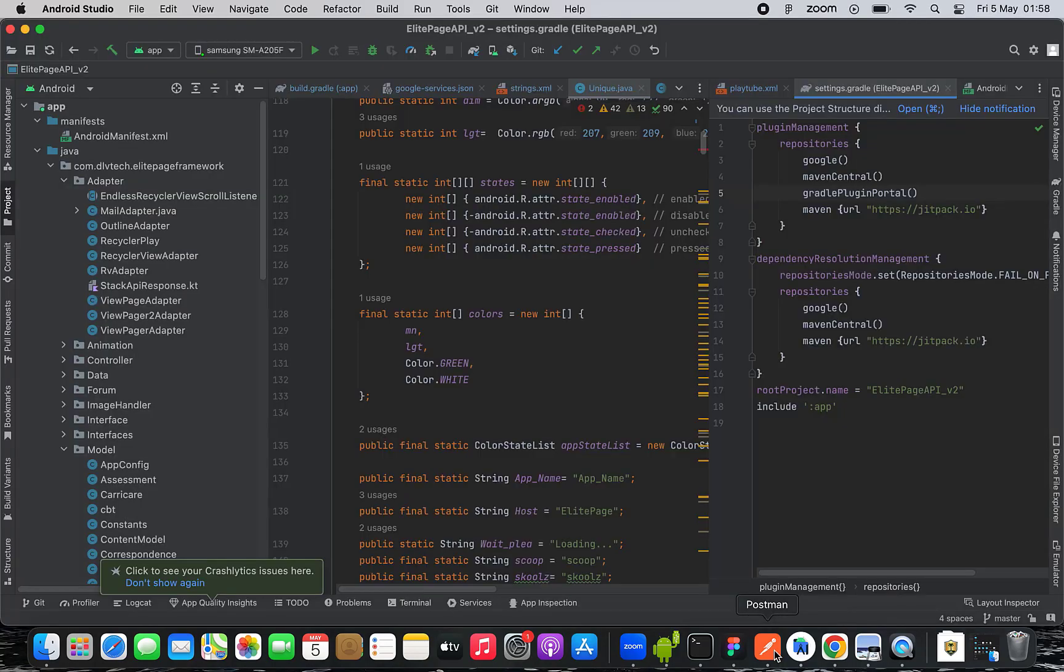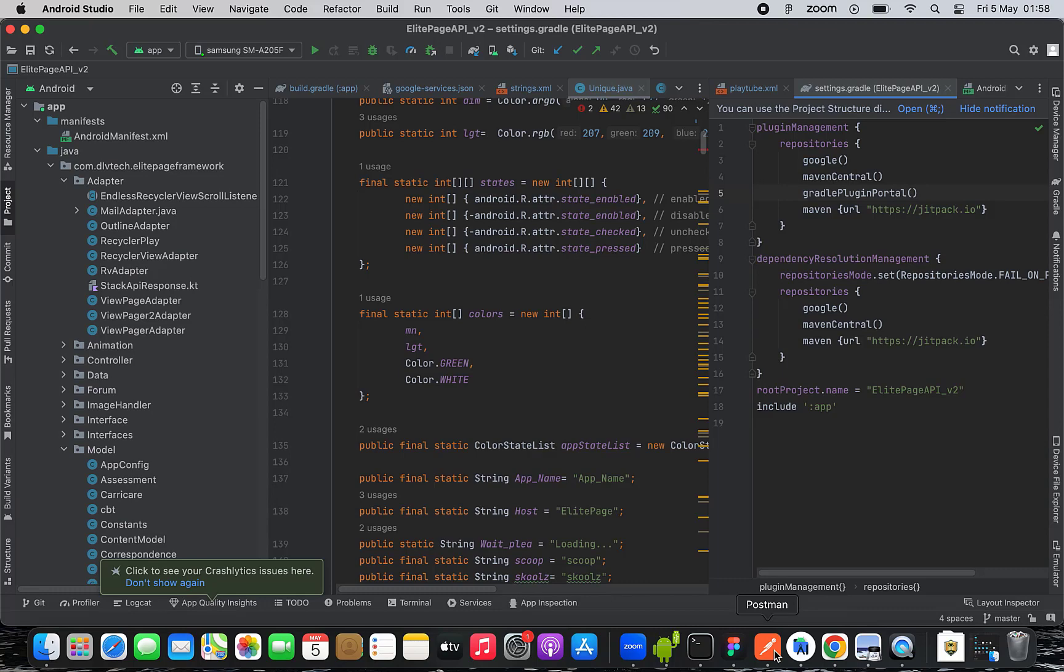Android Studio is definitely the environment with which you are going to be coding. That is an integrated development environment, Android Studio IDE. Secondly,